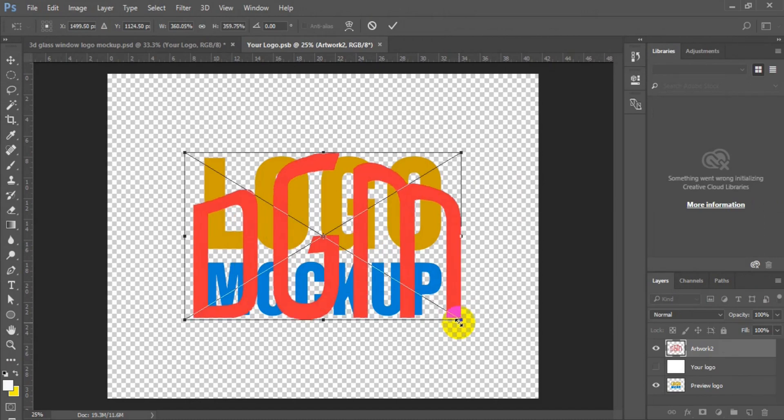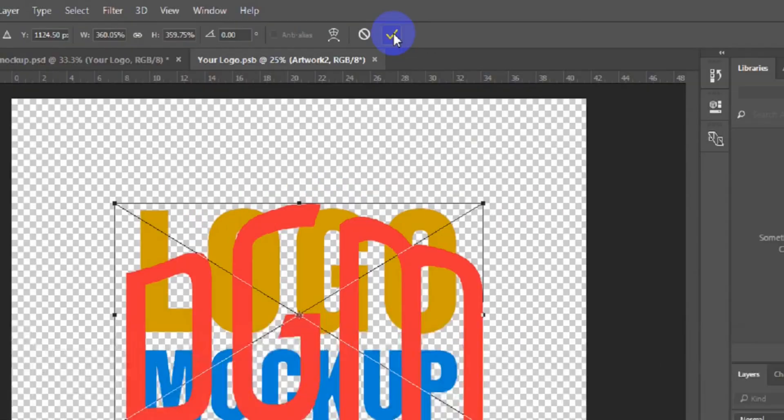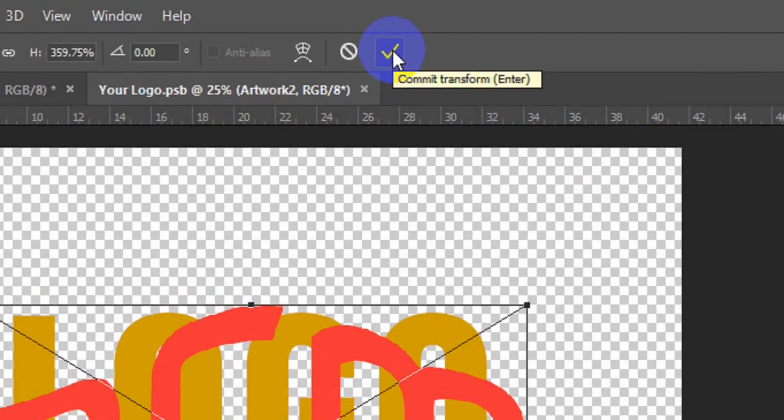Once you are done, click on the menu bar to accept it. Click on this check mark to confirm the transformation.